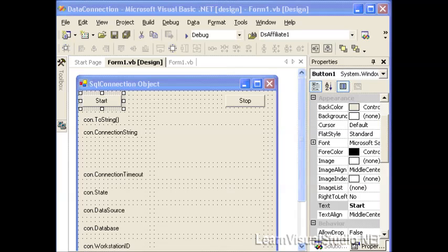Data connections are responsible for handling the physical communication between a data store such as SQL Server, Access Database, or Oracle and your .NET application. The connection object is part of a data provider and there are two basic data providers that come with .NET framework.